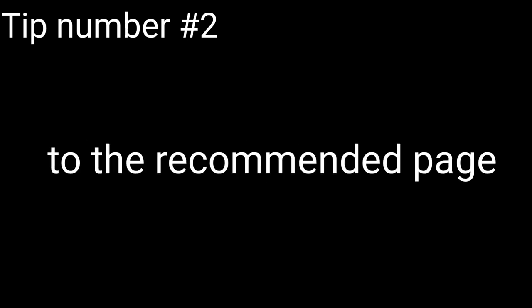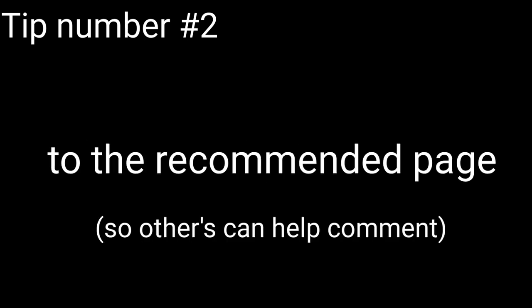Tip number two. If you leave a like on the video, it will get promoted to the recommended page.